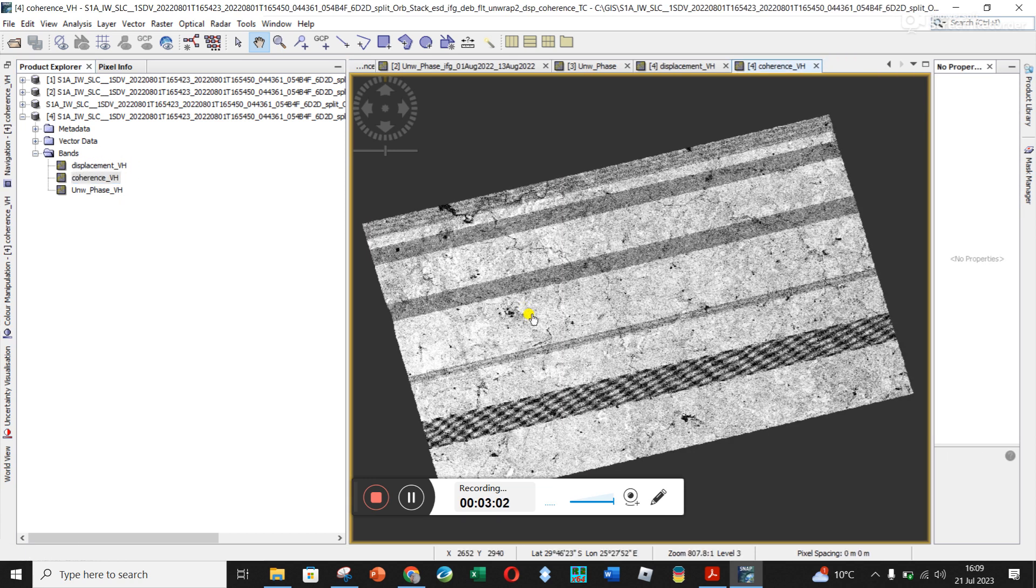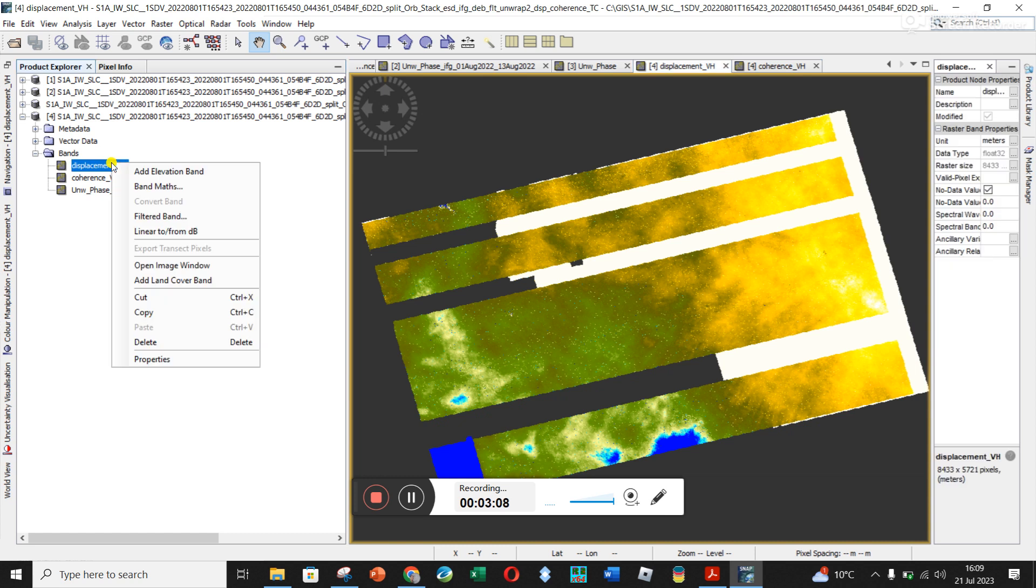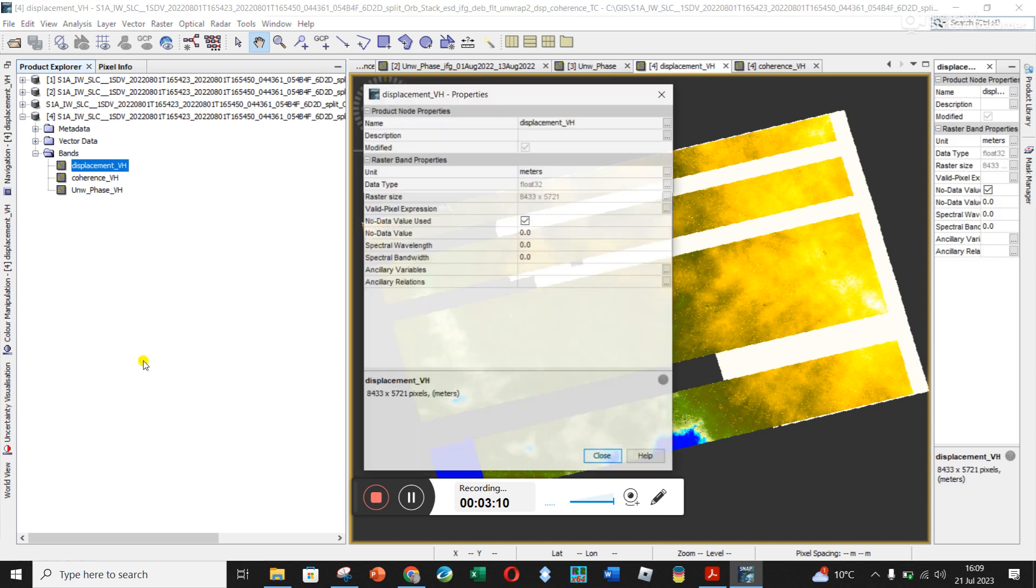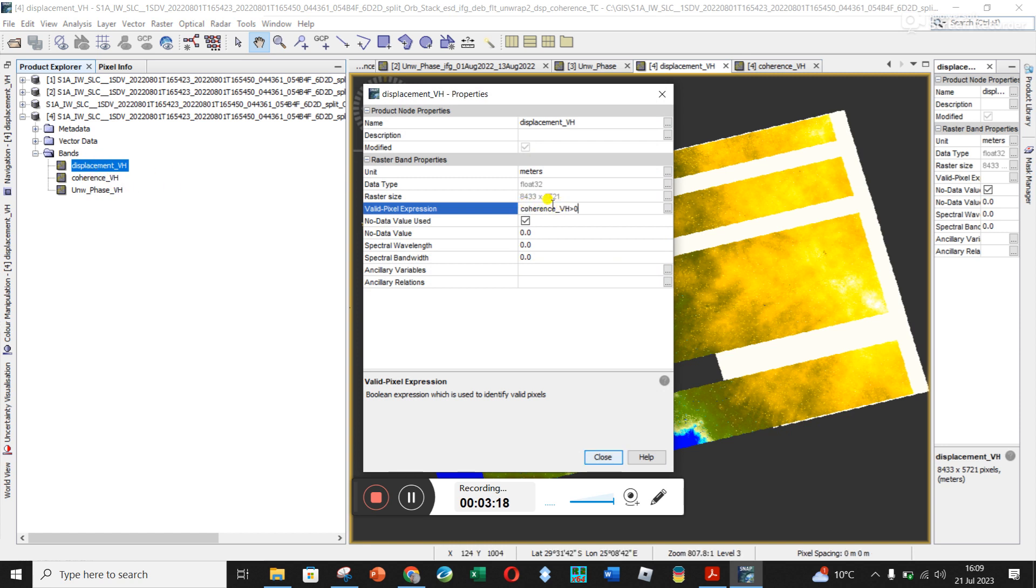And so if you want to black out areas where coherence is bad, I click on my coherence. So obviously my coherence is horrific in these weird bands. So what you would do is right click on the displacement, go to Properties, and then over here for Valid Pixel Expression, type in coherence underscore VH, or whatever your coherence is called here.